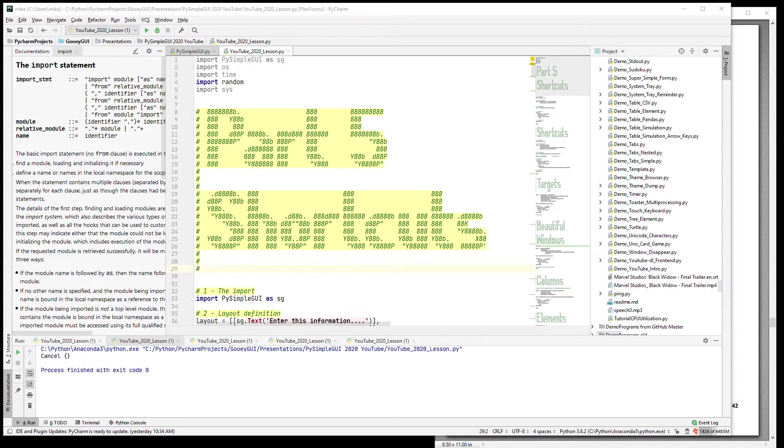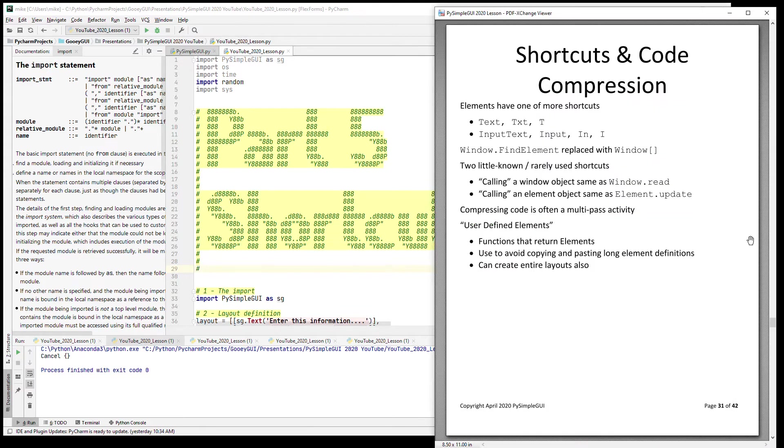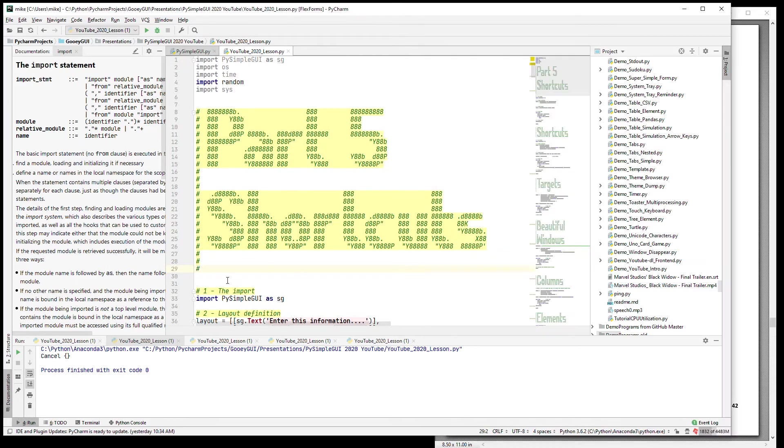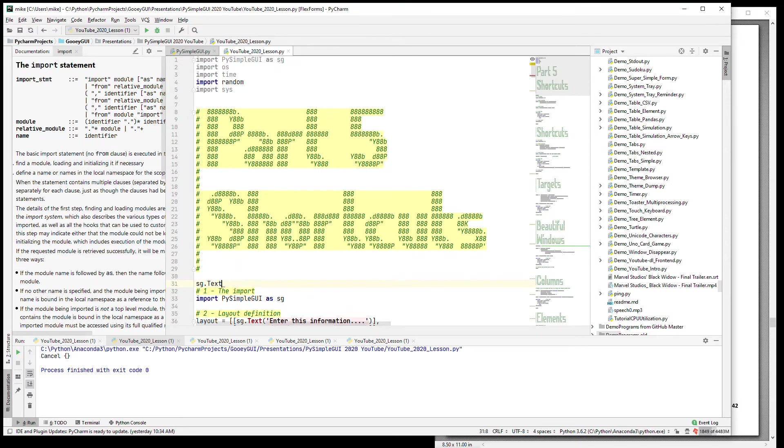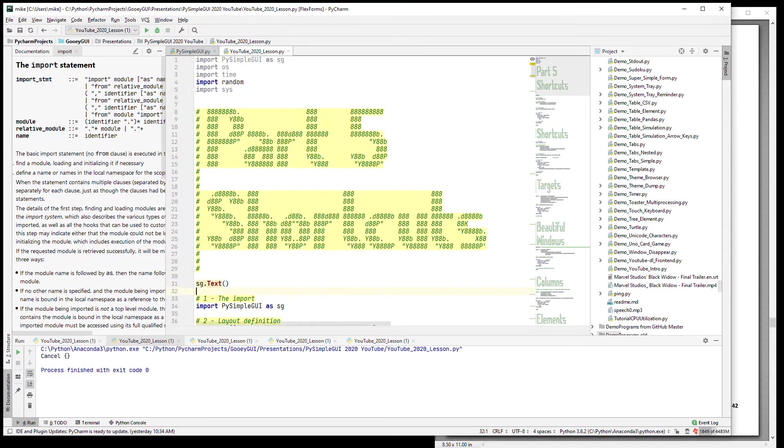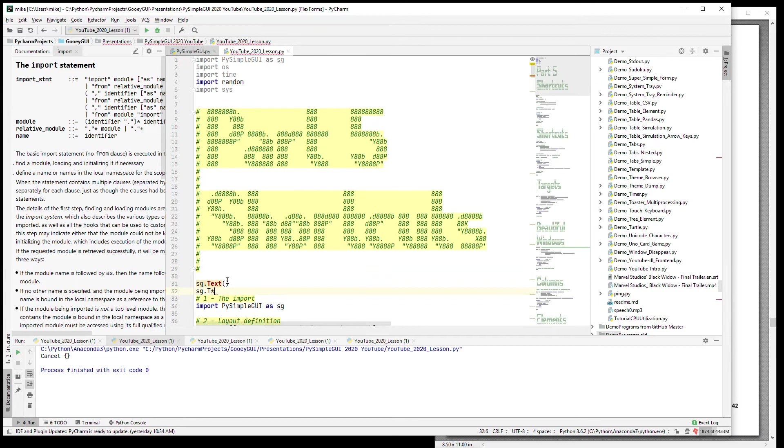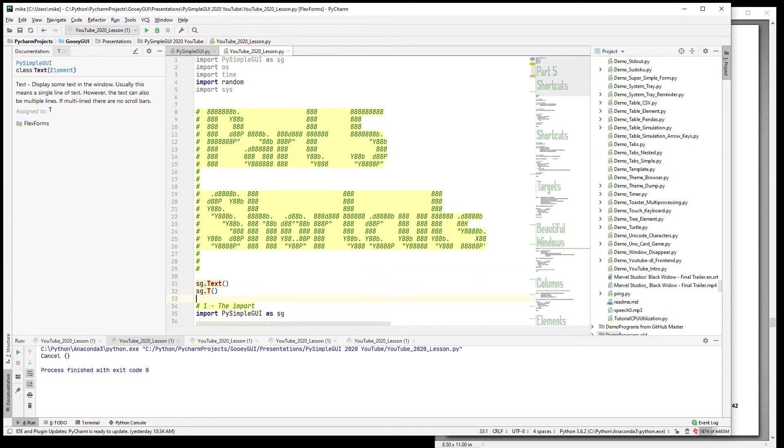You'll find all of the elements - pretty much all of them - have a shortened version. So Text has at least three versions, InputText has at least four. You can write sg.Text as you already know in your layouts, you can also write T.